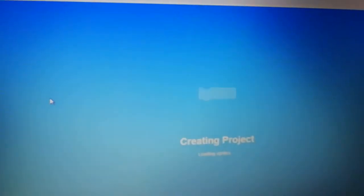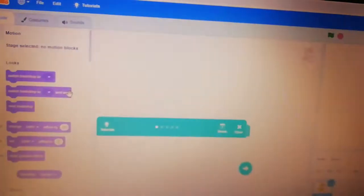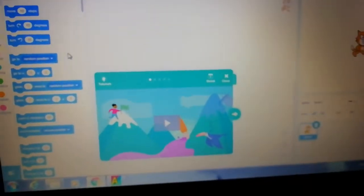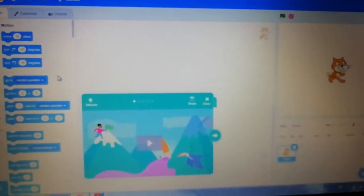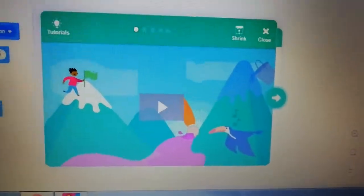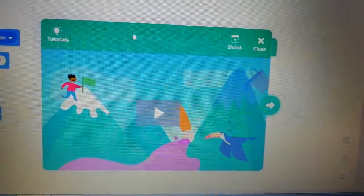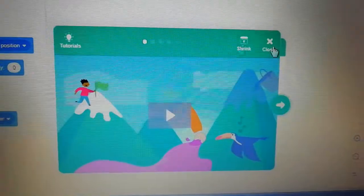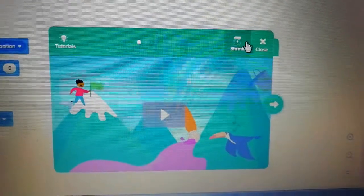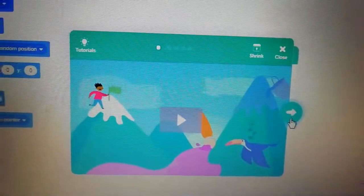It will take a few moments to open, then it will show 'Creating project.' Then our Scratch page will open. At first they give you some tutorials — I will close it.